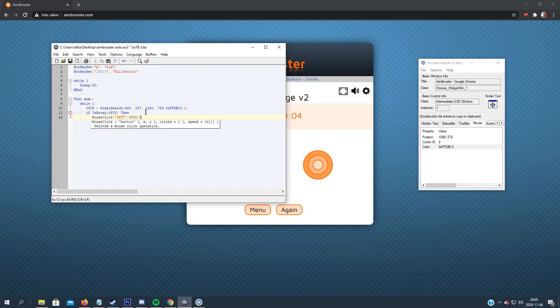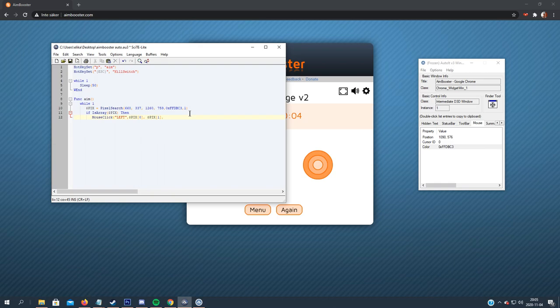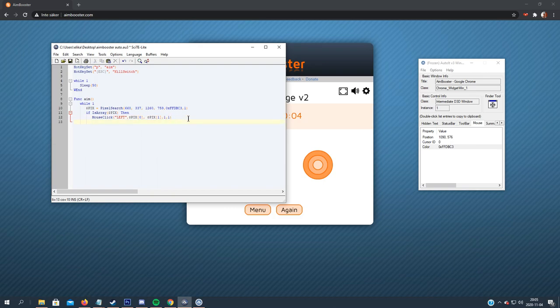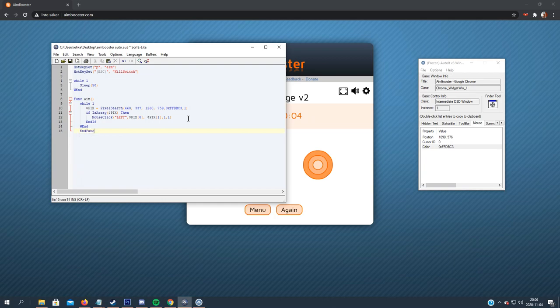So as it is an array, thereby we can just pick the zero index. So the first value will be the X value, and the second will be the Y value. So after that, just one, because we want, or another one, so one click and one millisecond time. After that, you just need to endif, the end while loop end, and end func.